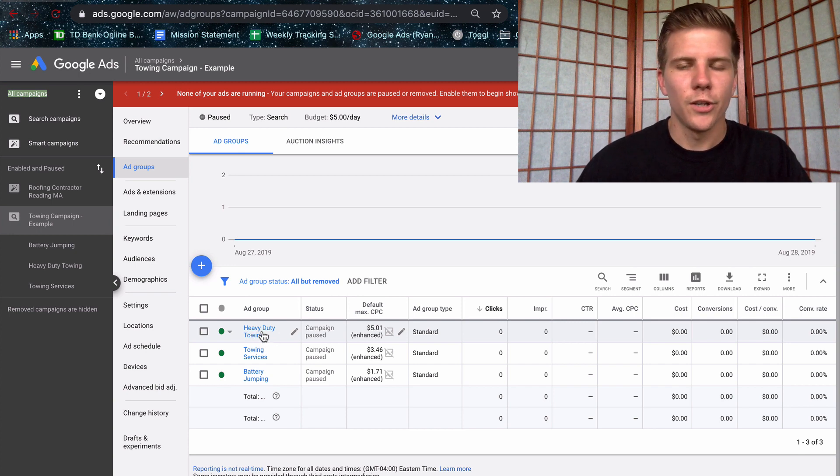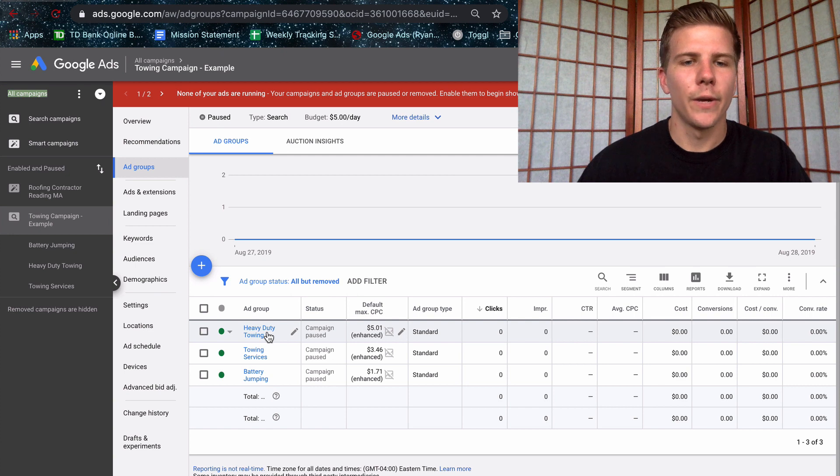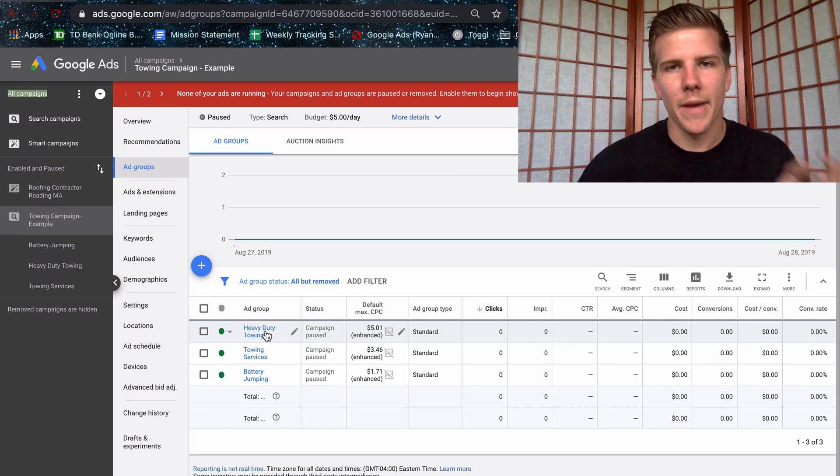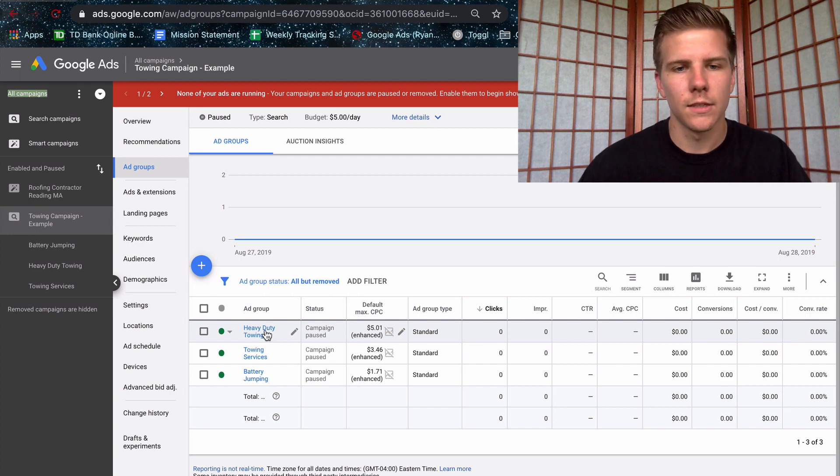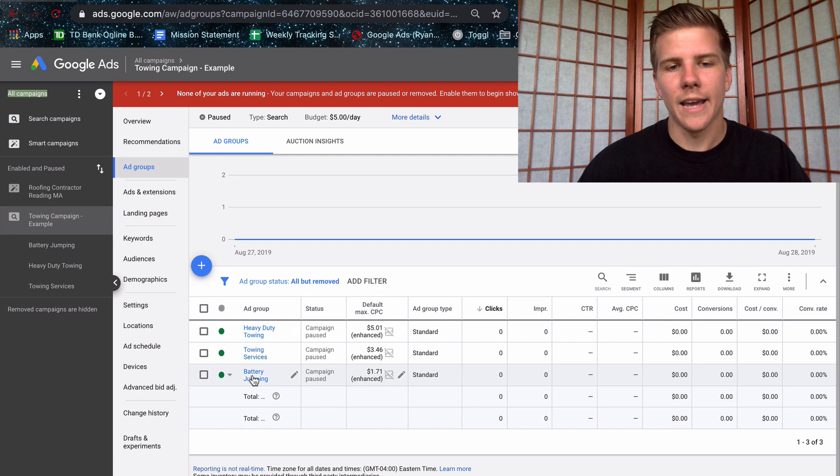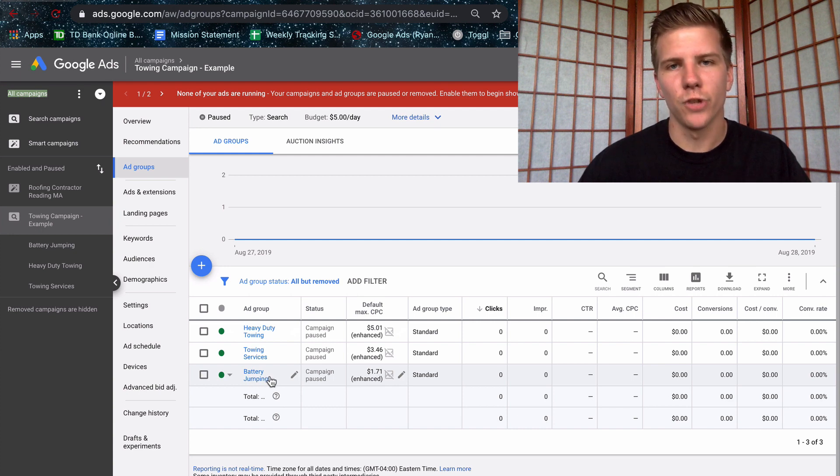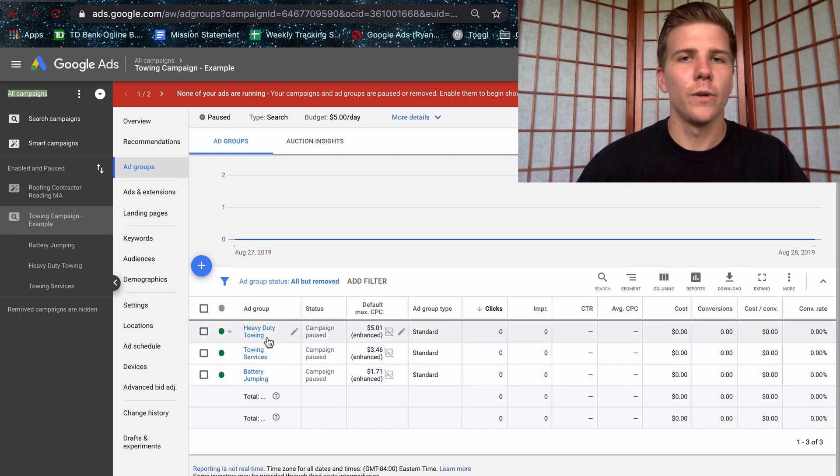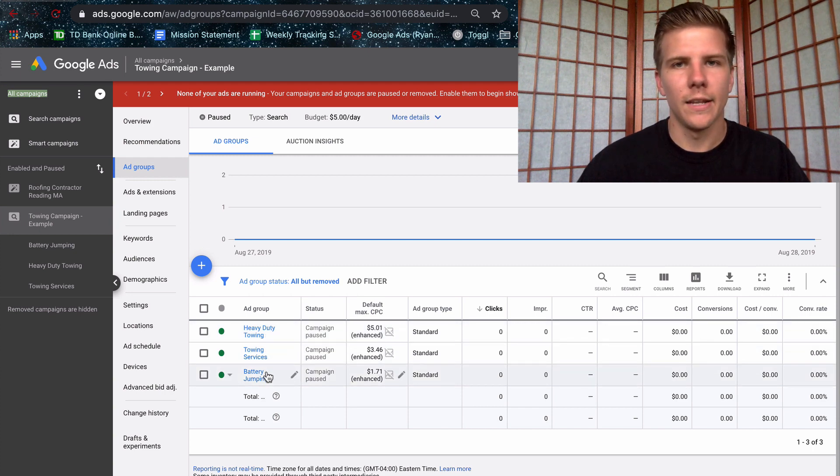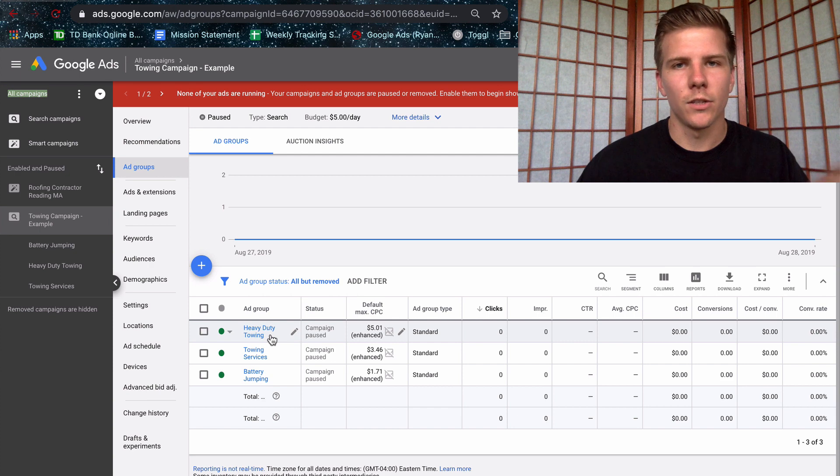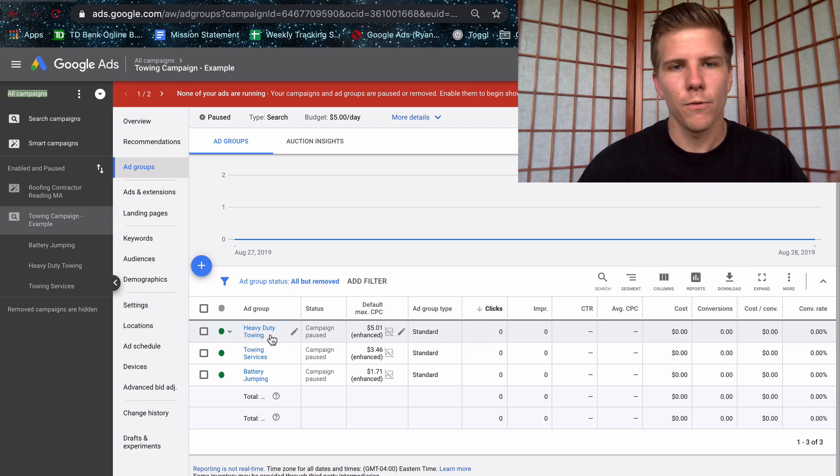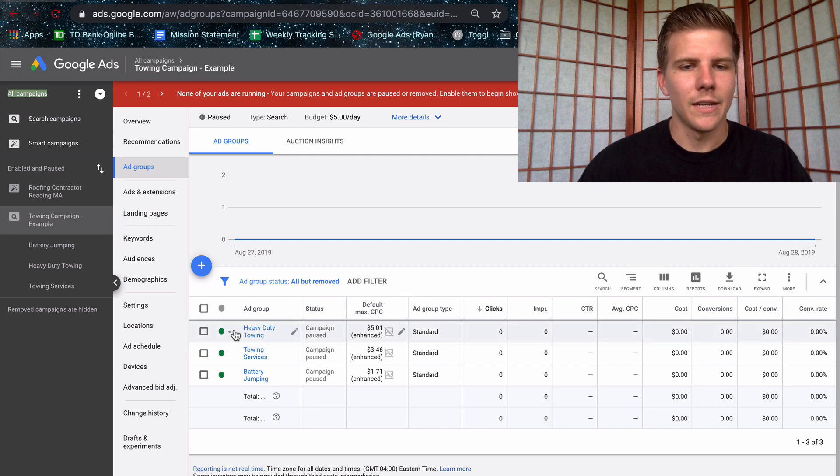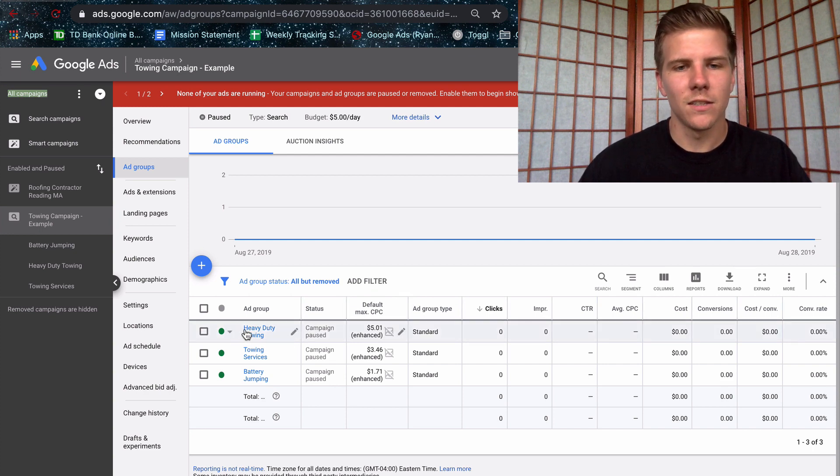And ad groups are groups of ads with associated keywords. So heavy duty towing, this is only going to have heavy duty towing keywords in it and the ads themselves are going to specifically mention that we provide heavy duty towing services. And this is relative to this ad down here, which is going to specify battery jumping and the keywords are only battery jumping. The value in doing this is these services have totally different intents behind them. And you want to write ad specific to them because you're going to get higher click through rates and better performance all around. With Google AdWords Express, you just throw everything into one and you write generic ads. So this is going to hinder your account performance.